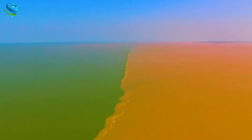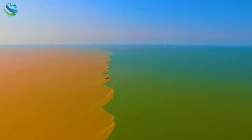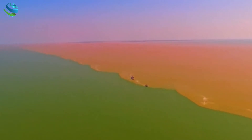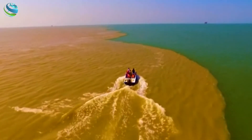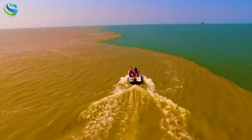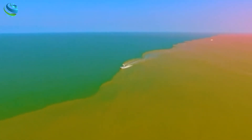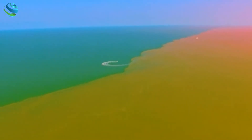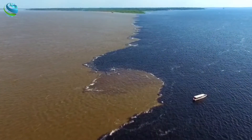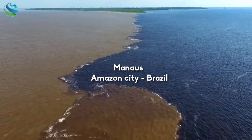This spectacular scene occurs annually in the flood season between July and October, when China's second longest river overflows and meets the Bohai Sea. The yellow color of the freshwater comes from a large amount of sediment — that's why it's called the Yellow River.